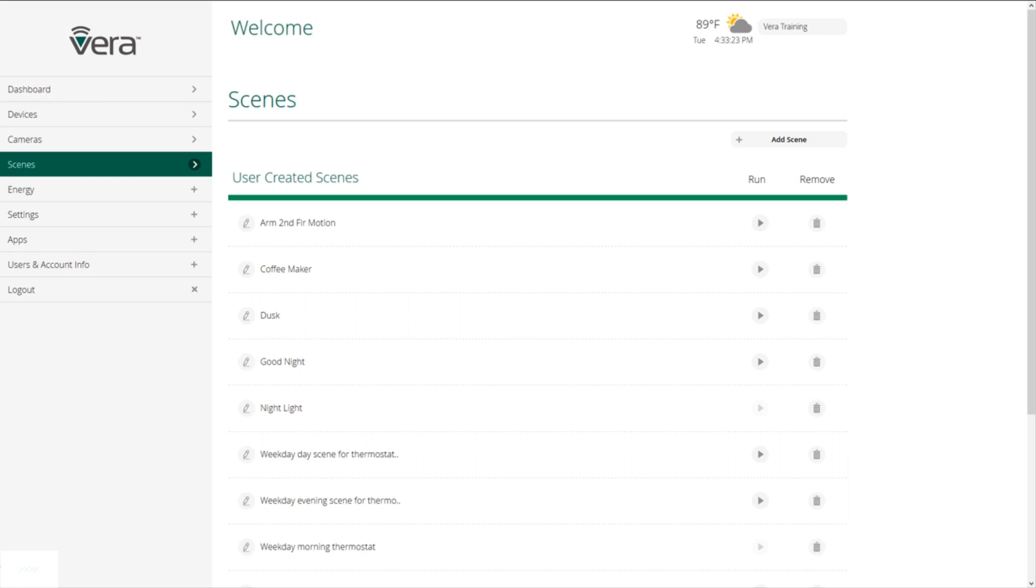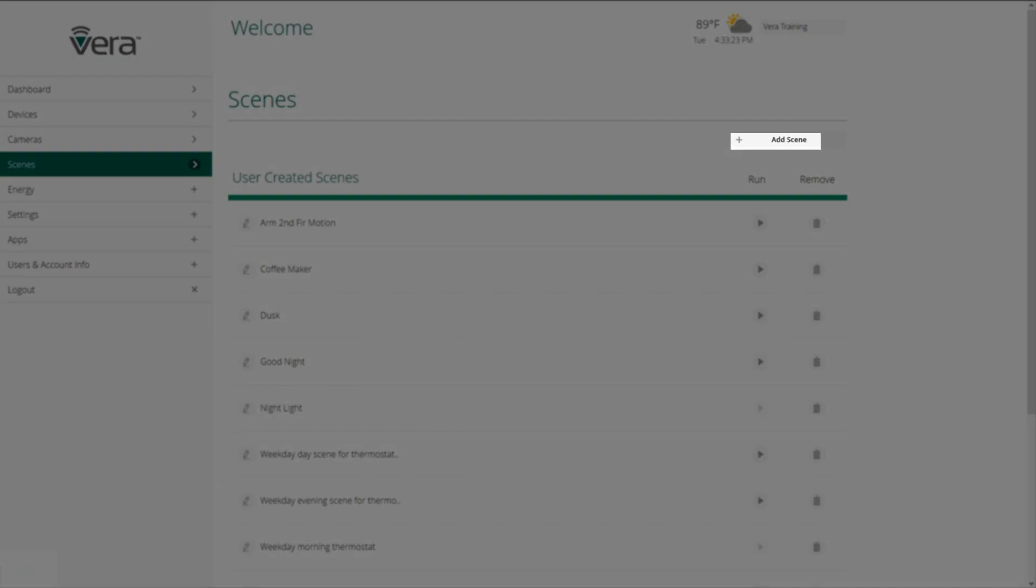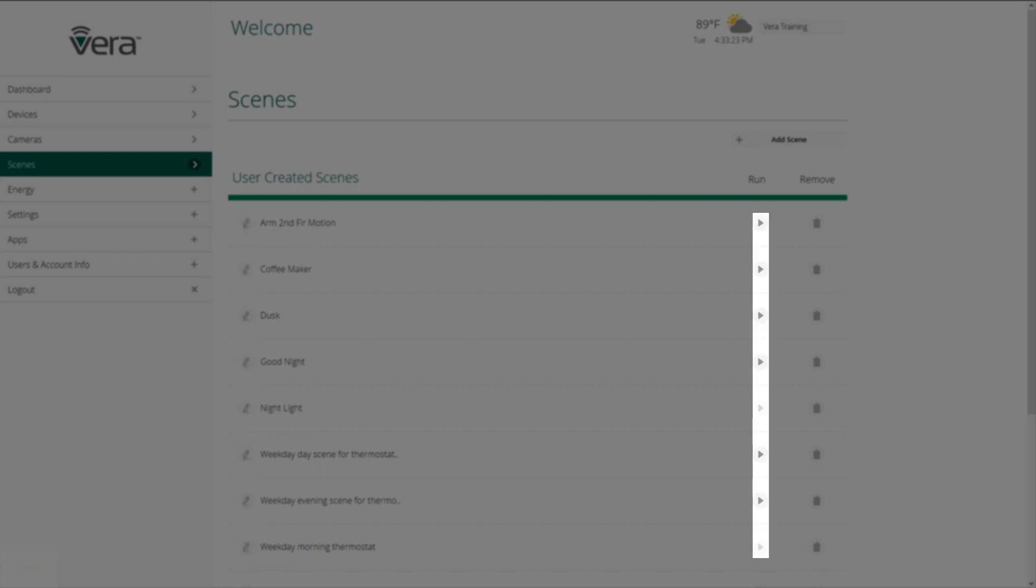Scenes enable you to harness what might be the most powerful aspect of your Vera system, creating custom scenes that define what will happen when a specified trigger or event occurs. To add a scene, just click on the plus button. To edit a scene, you click on the pencil. To run a scene, you click on the arrow, and if you want to delete a scene, you just click on the trash can.